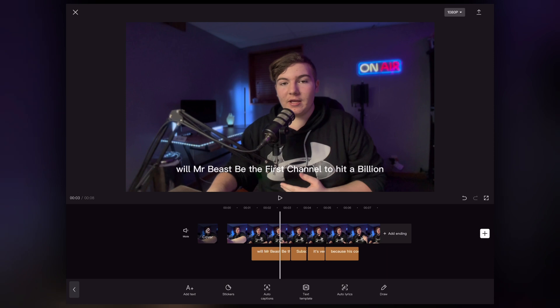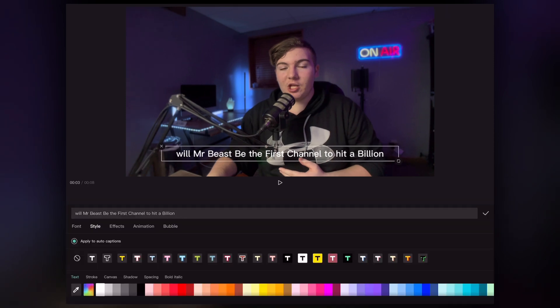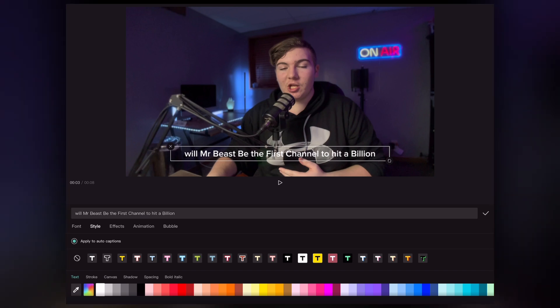To make this look really good, we're going to click on the text, click style, and on the bottom left make sure you have 'apply to auto captions' ticked on. That way anything you change on one selection of words will apply to all of them.